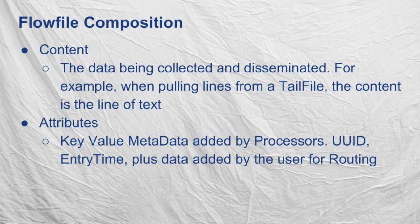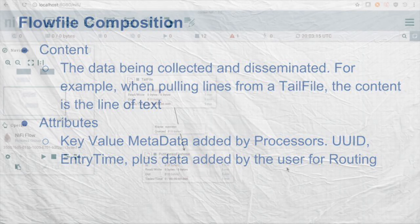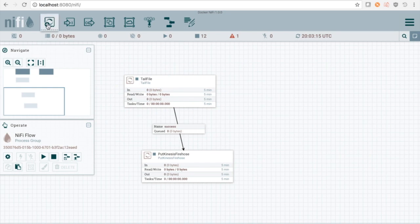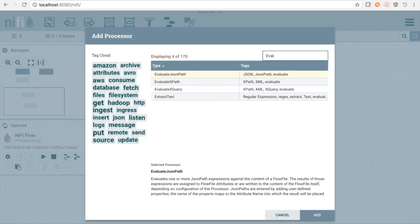These attributes can be any data that describes where the flow file came from, how it was created, what flow file it may have been created from, or user-defined data used to route flow files to specific destinations. In our case, we will use the EvaluateJSON processor to extract fields from our JSON and store them as attributes.